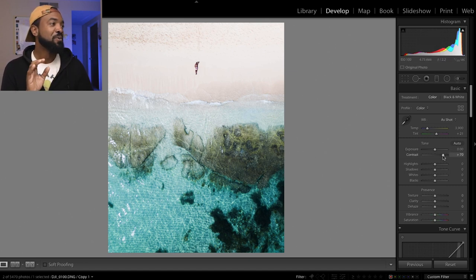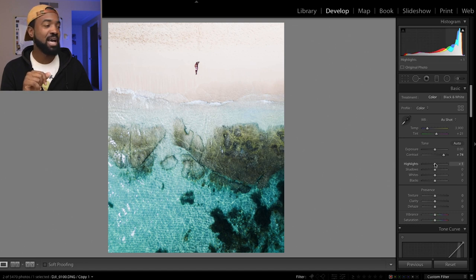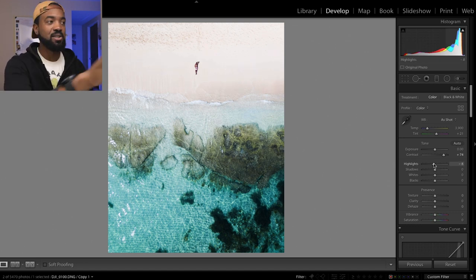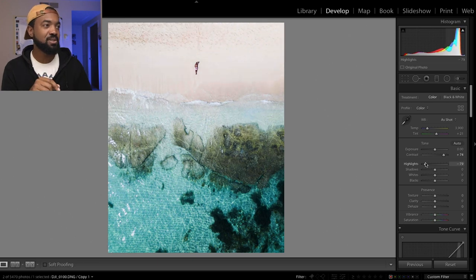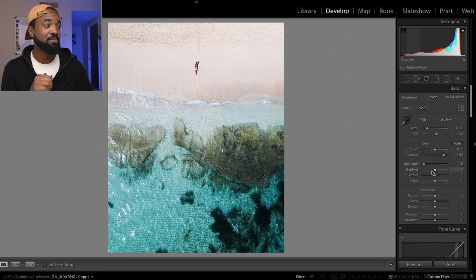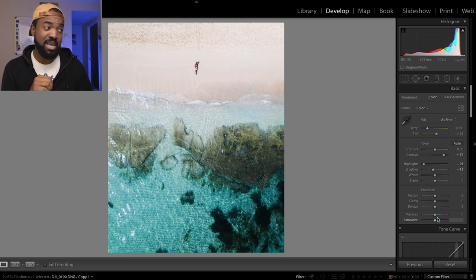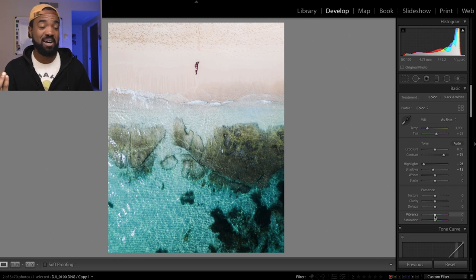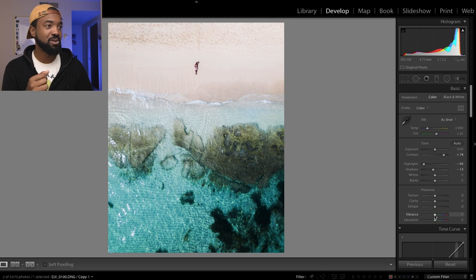So we want to pump that up and let's bring down the highlights to start to bring in back the color into the sand and the details. So let's drop that pretty far down over here. Let's bring down the shadows a bit. And now let's get the color back.